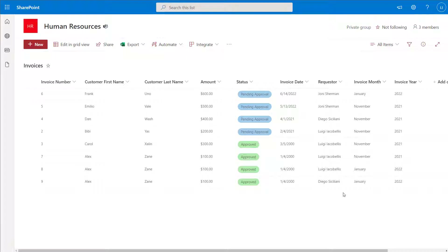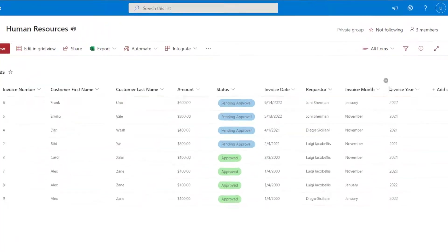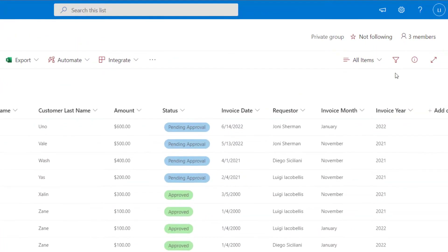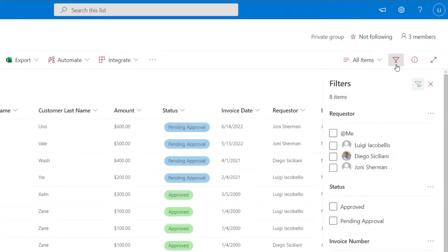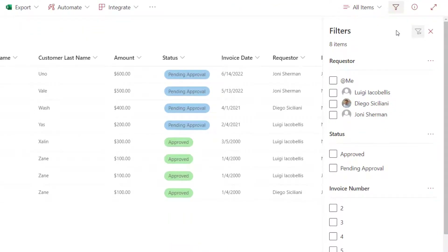I'm also going to show you a few different ways that you can do it. We'll get started working in the SharePoint Modern Experience, which is what you can see here on the screen. The fastest and easiest way to implement this filter is to scroll up to the top of your SharePoint list and click on the filter pane. Essentially what this does is it allows you to implement quick filters on your list.